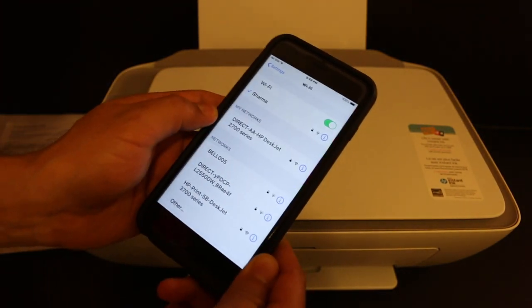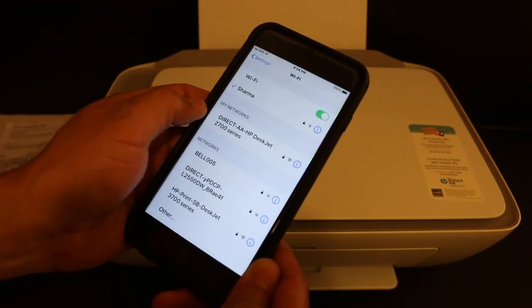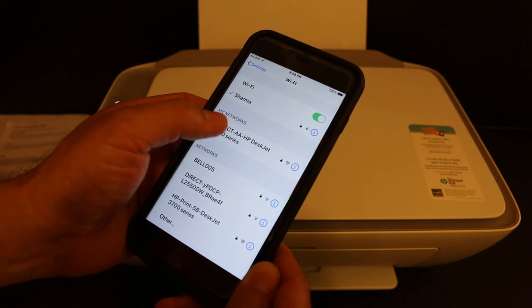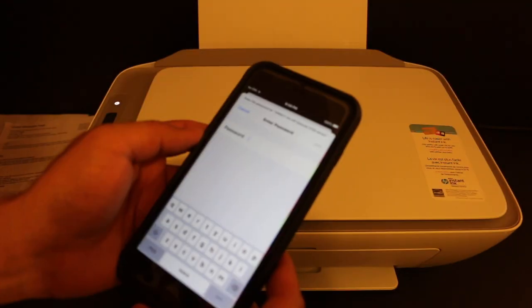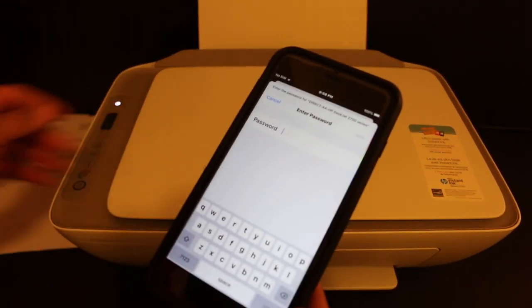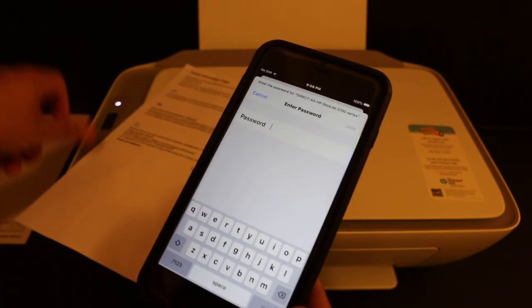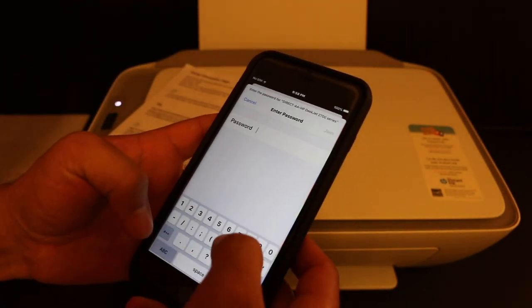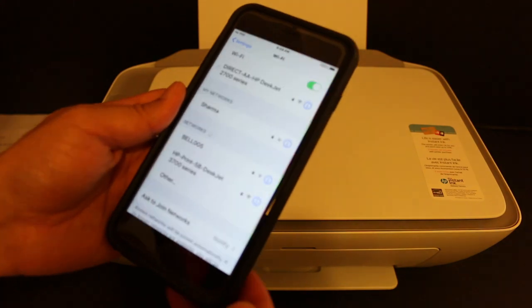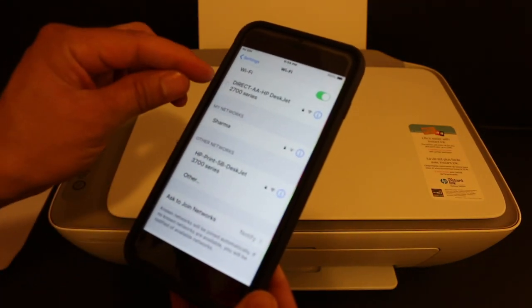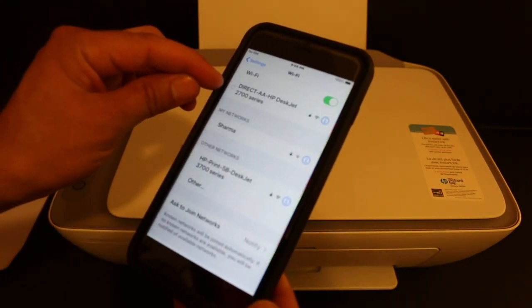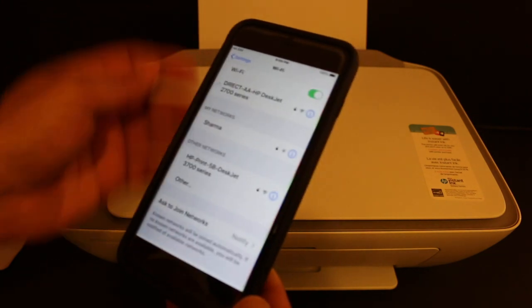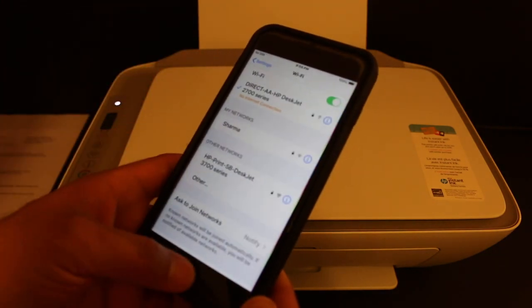You will see the printer name is available, that is Direct-AA-HP DeskJet 2700 series. So we click on that. Once we click on that, it will ask for the password. Now we can key in that password here. Once it is connected, you will see it displays the details that it is connected with this Wi-Fi printer.